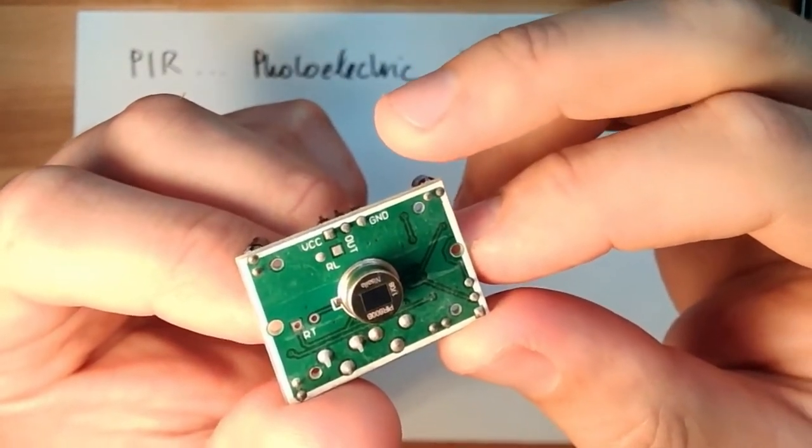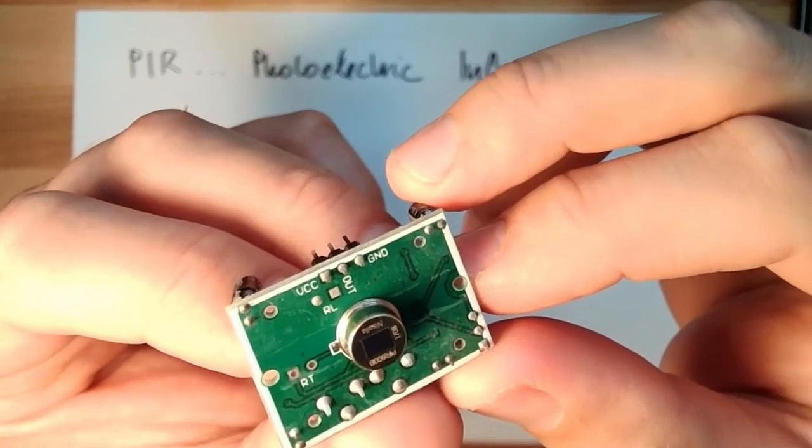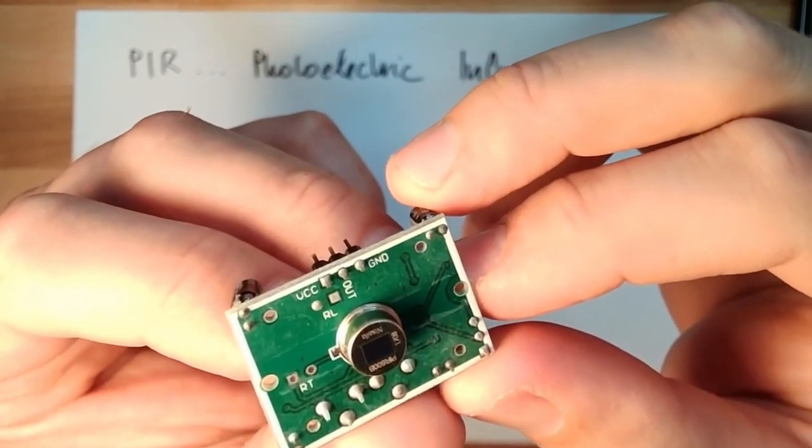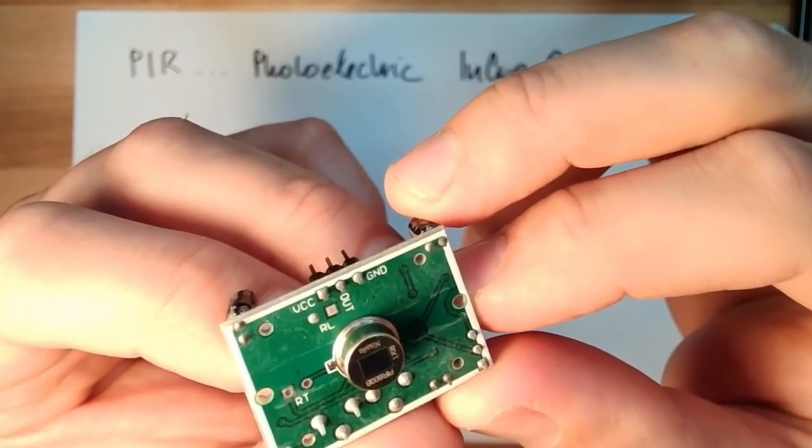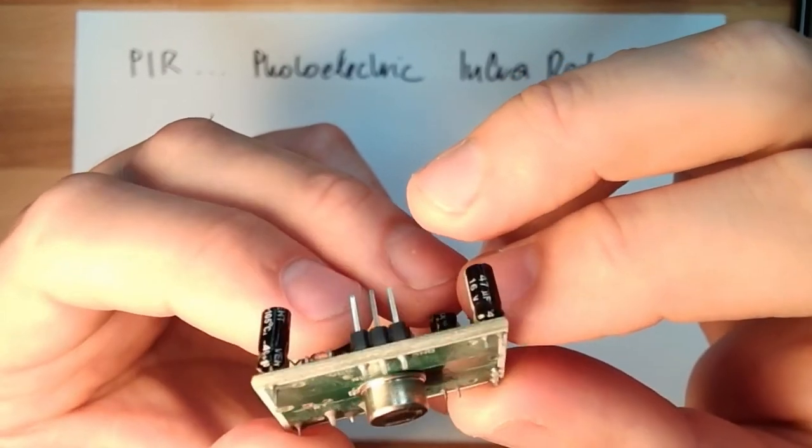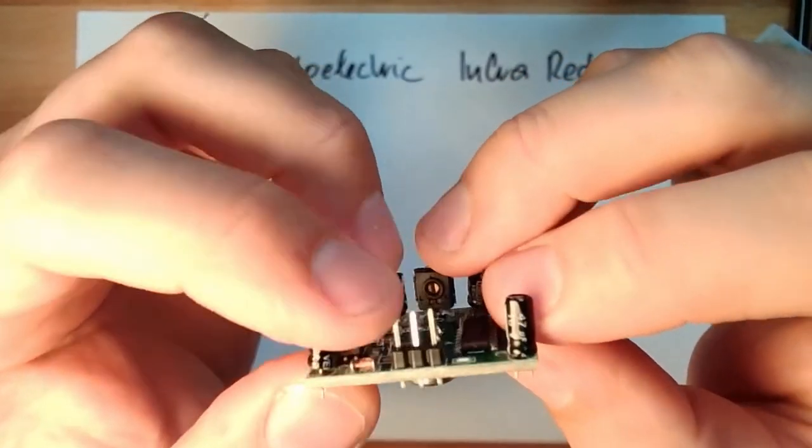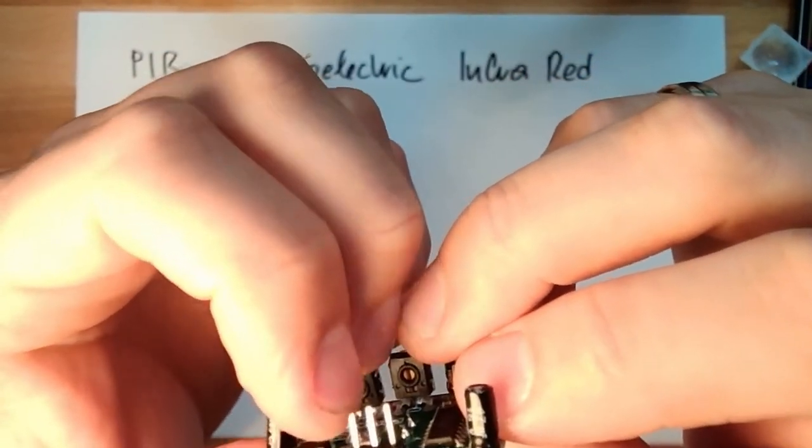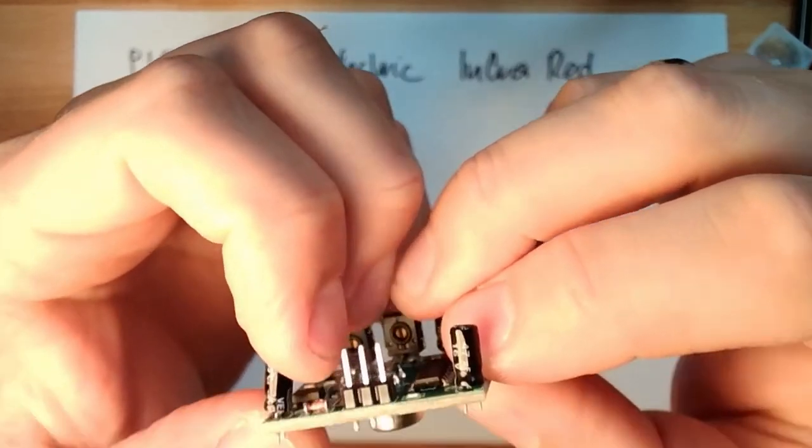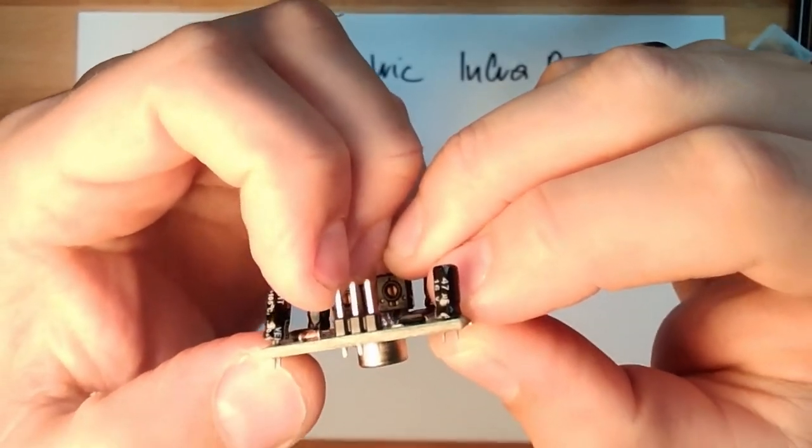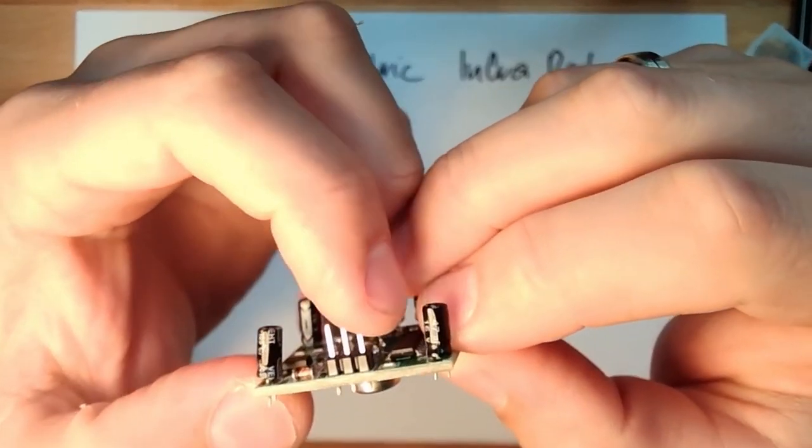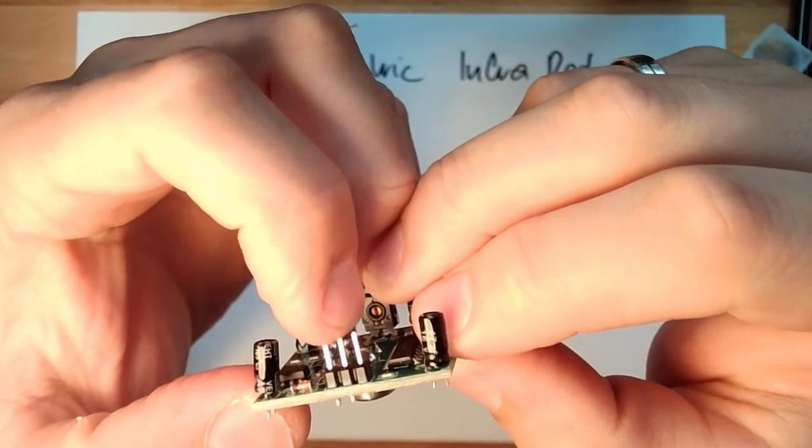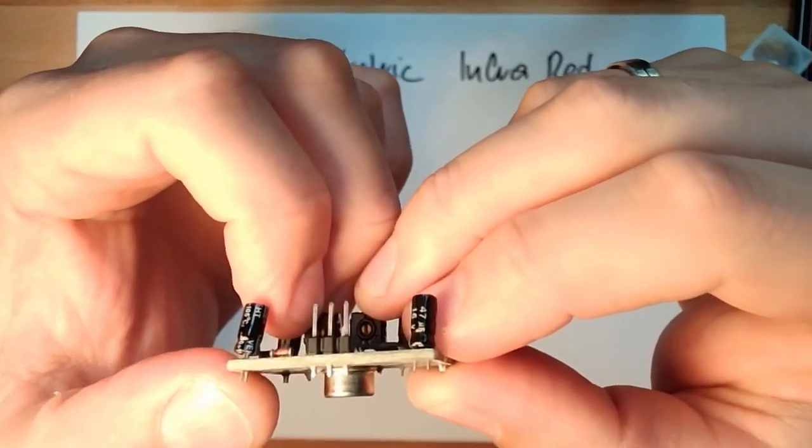VCC is power supply. Then there is a data pin, and then there is the ground pin. So this one here is plus. The other one is minus. And in the middle, this is ground.